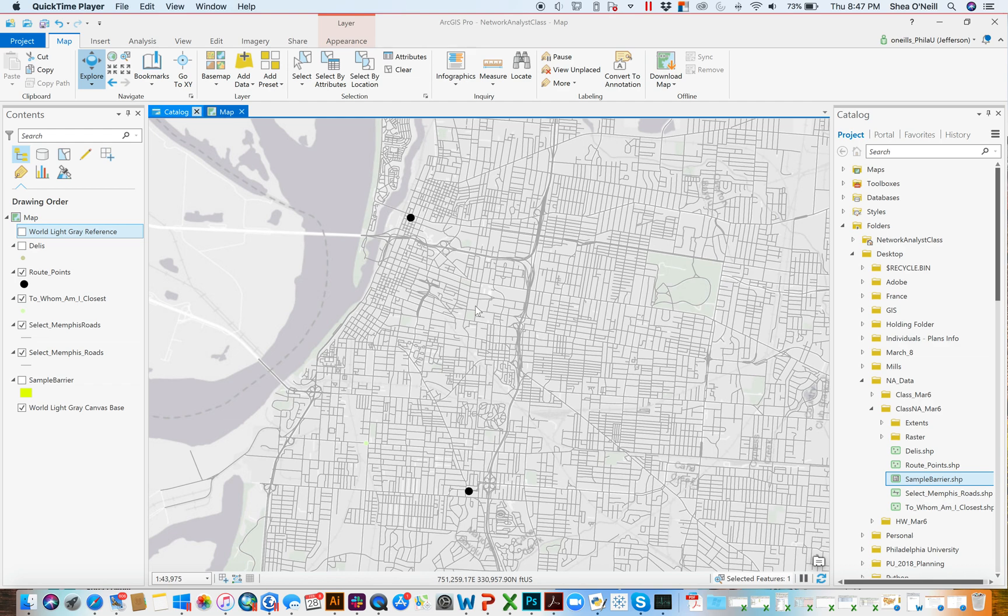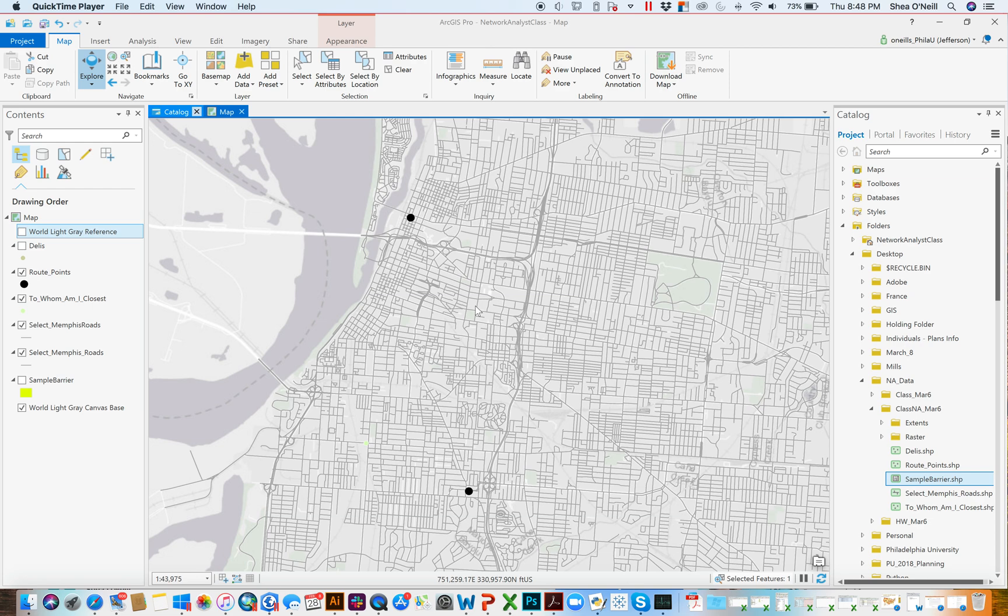This video is going to be on using network analyst functions in ArcPro. For those who haven't followed my previous videos in desktop and aren't really sure what network analyst is, you can think of it much like ArcGIS's version of Google Maps.